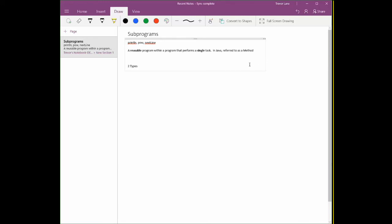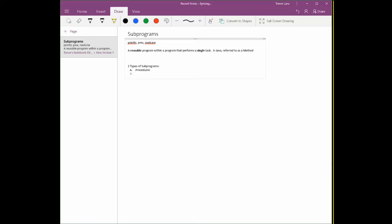Two types of subprograms. There's what's called procedures, which is going to be the focus of our immediate focus. And then there's something called functions. Now these are going to be the two types of subprograms we're going to discuss.